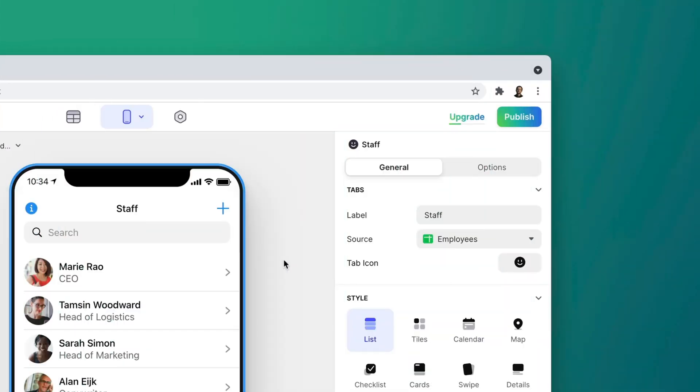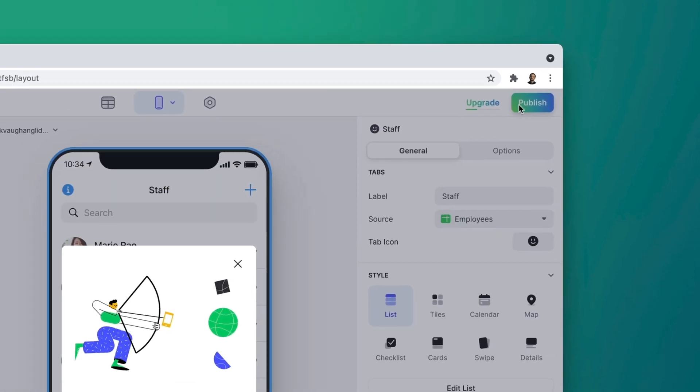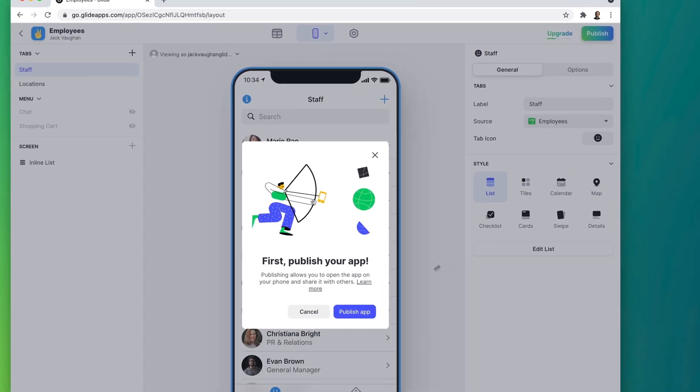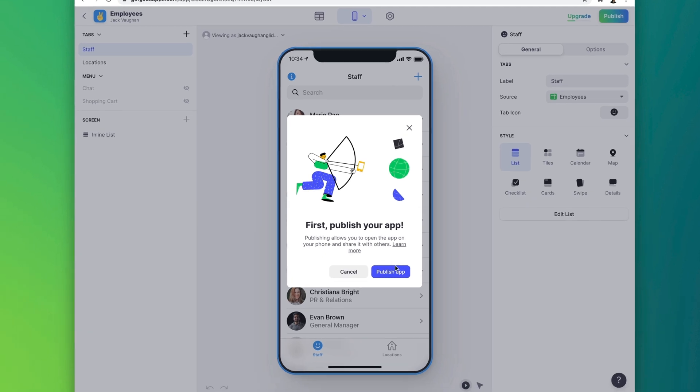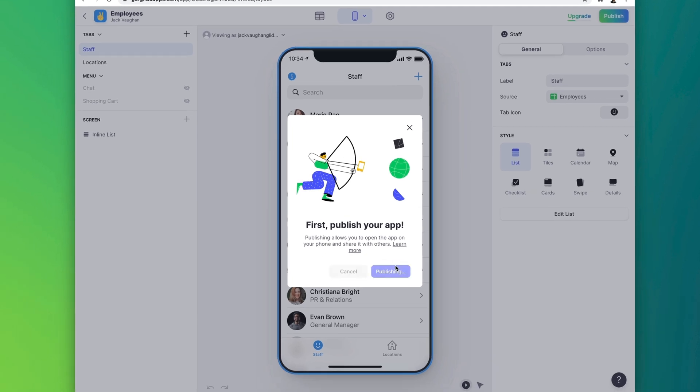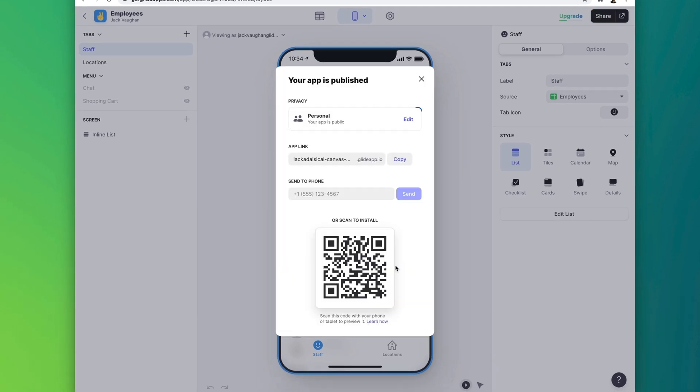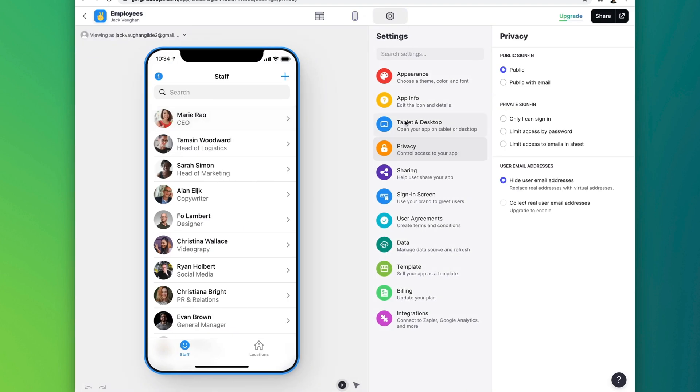By default, all new apps are in draft mode. You have to publish your app before people can use it. Before you do though, it's important to think about your app's sign-in settings, because anyone who can access your app can also access its data.